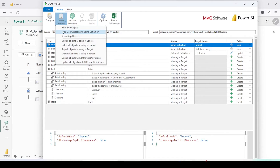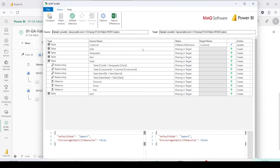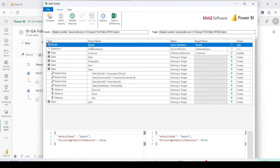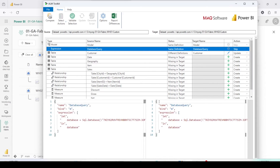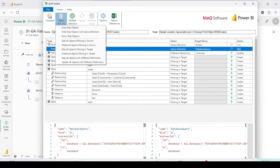One thing we do in ALM Toolkit is hide and skip objects with the same definition. After that, whatever is remaining we can review and make changes. In this case there are two definitions which are the same — Model and Database Query. Even if they are not the same, try not to update the Database Query, because the database query between dev, test, and production environments could be different. Always choose Skip for that.